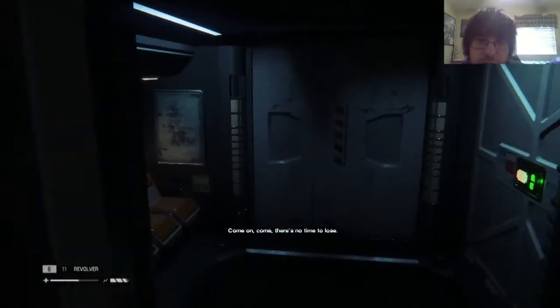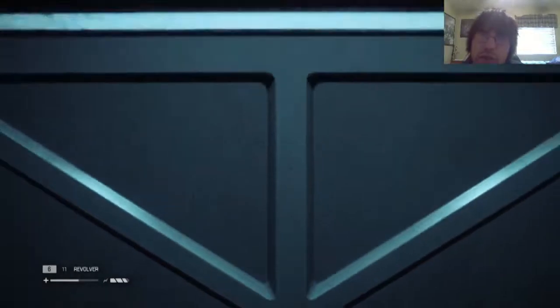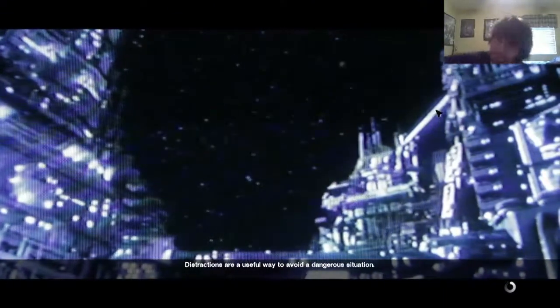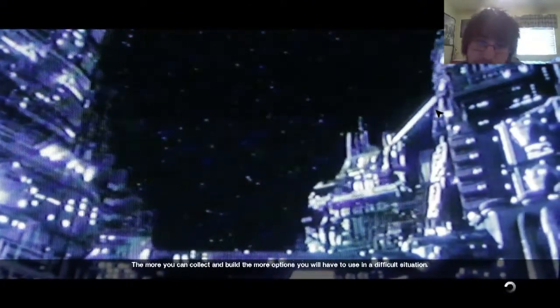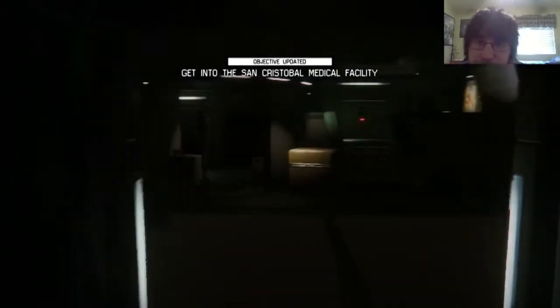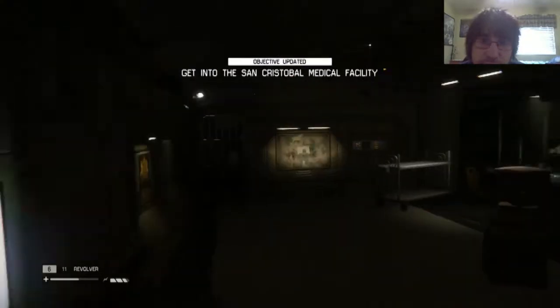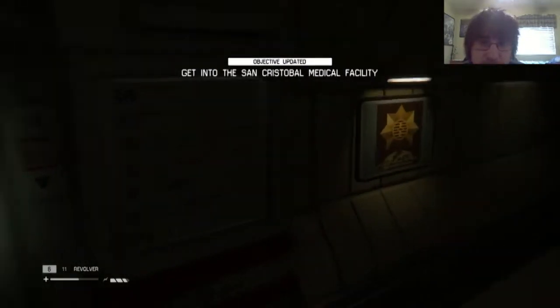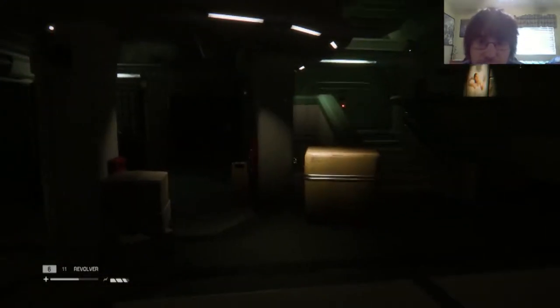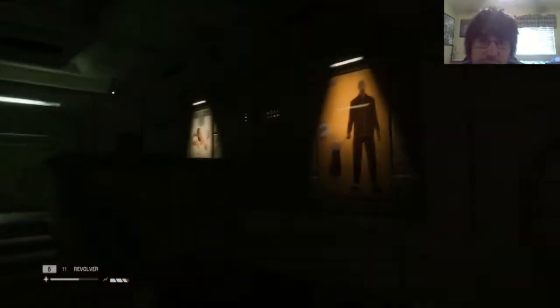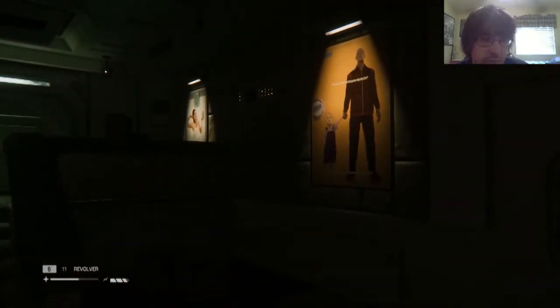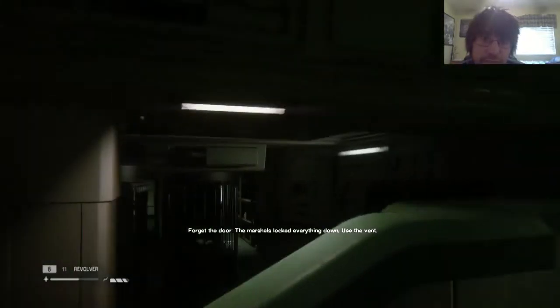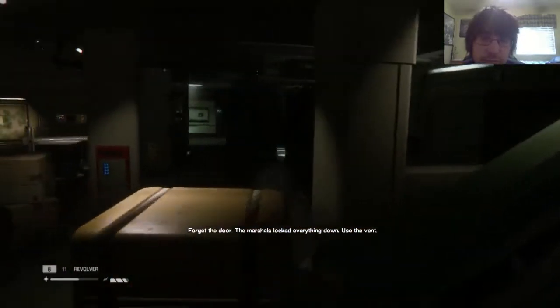Sounds like come on, come, there's no time to lose. Sounds like a trap. Okay, okay, loading screens, they happen. Alright, let's go find this guy who's calling us. Hello. Hello. Forget the door, the marshals have locked everything down. Hello.